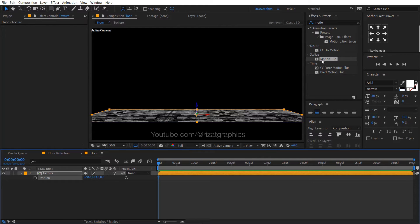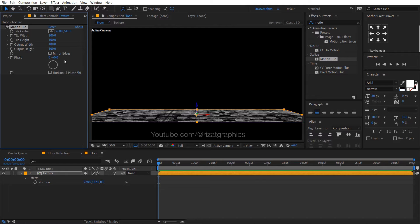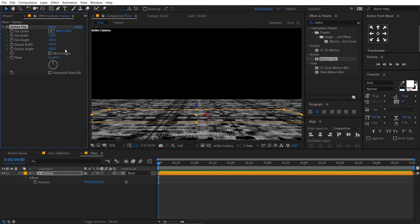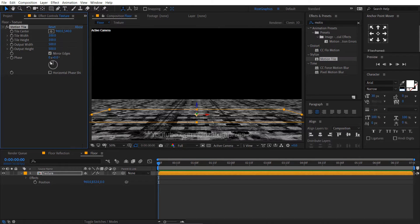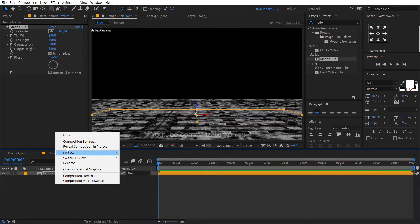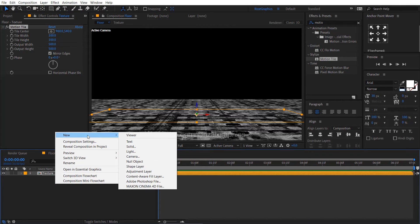Again drag and drop the motion tile effect to the texture composition. Change the output width and output height to 500. Select the mirror edges. Right click here, then new, and select the camera.